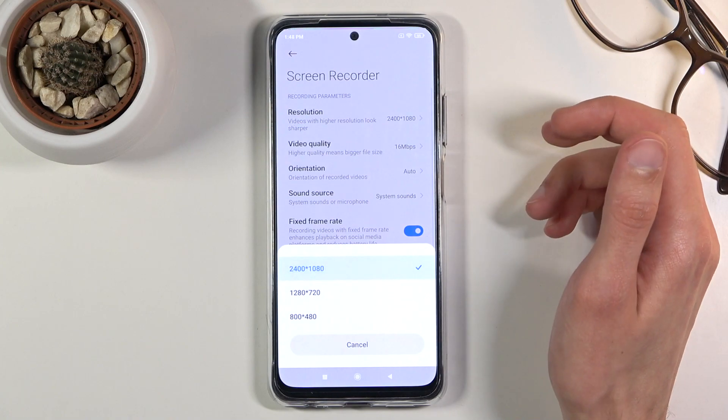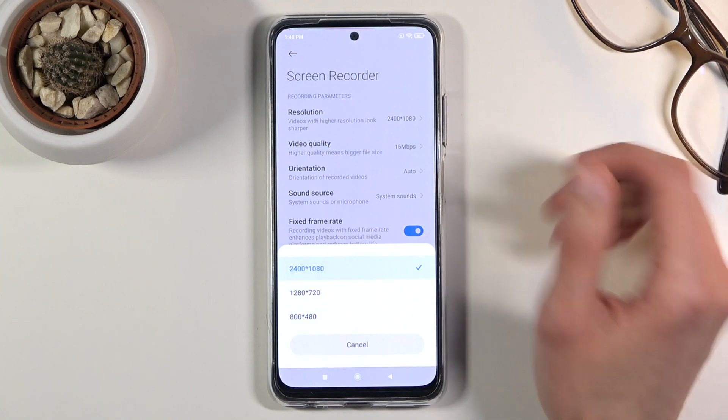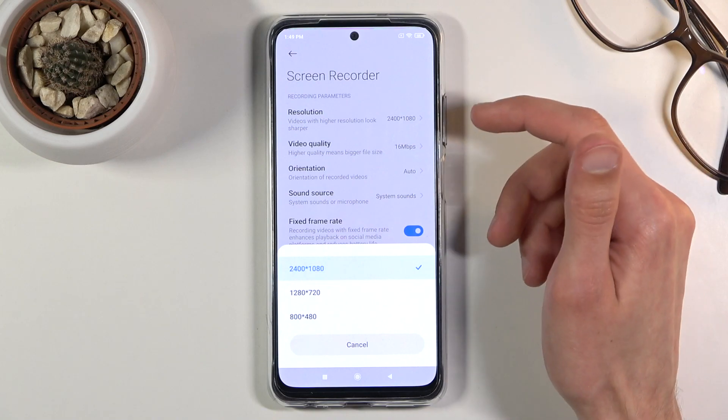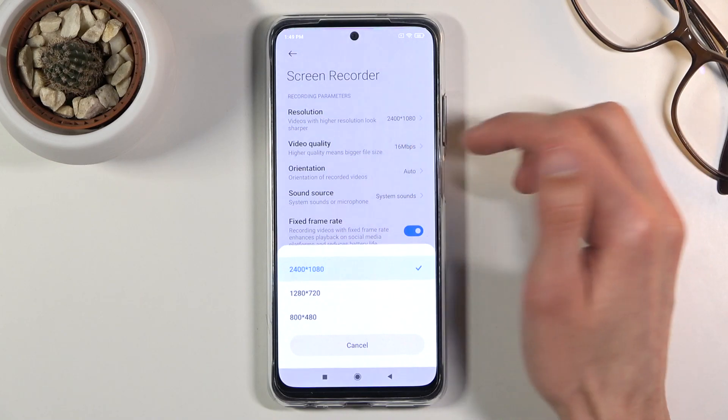Resolution — honestly just keep it at 1080p. Don't even consider the existence of the two options below it.